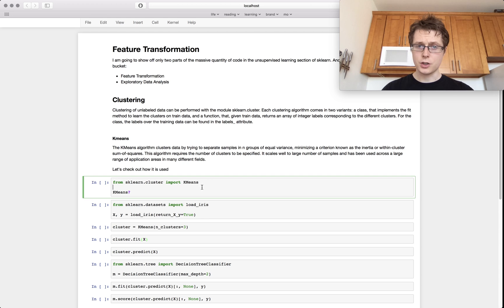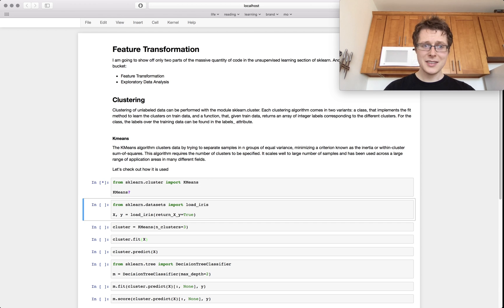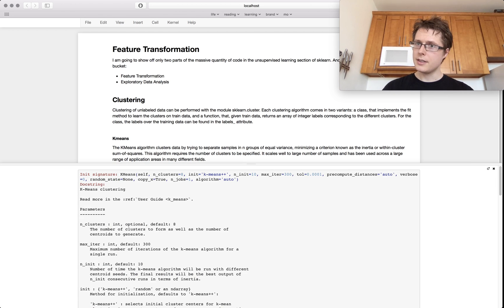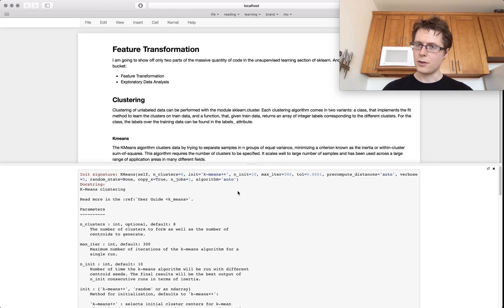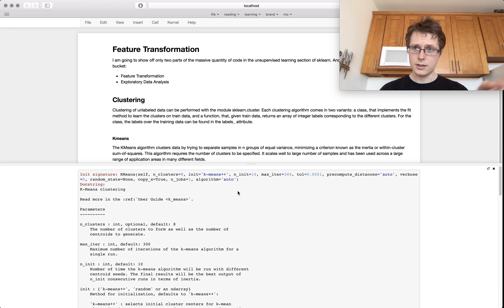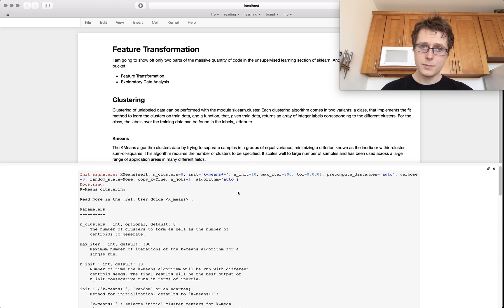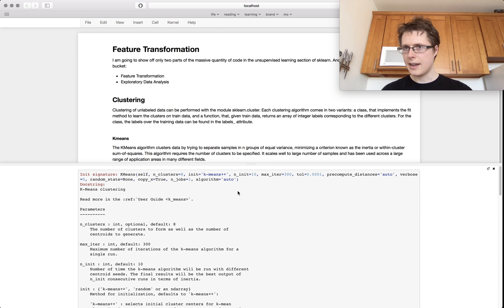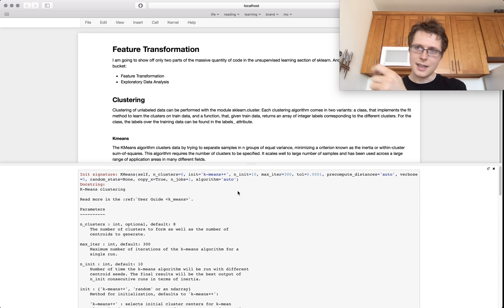We'll start off with clustering. The idea behind clustering is we look at the data, we assume that there's a certain number of clusters, and then we go ahead and we say you're in this cluster, you're in that cluster, and you're in the other cluster. So it's sort of like looking at the data and trying to make arbitrary assignments as to who belongs with whom.